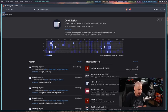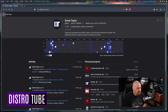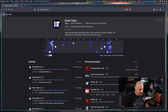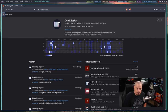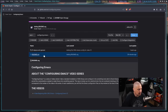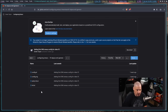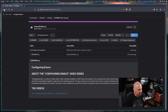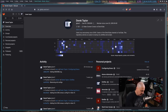Welcome to video number two of configuring Emacs. This is a series where I started with a standard vanilla GNU Emacs and slowly transform it into something more akin to Doom Emacs by installing things like evil mode and various other packages. For those following along, I created a repository on my GitLab at gitlab.com/dwt1. There's a subdirectory for each video with config files as they existed at the end of each video.